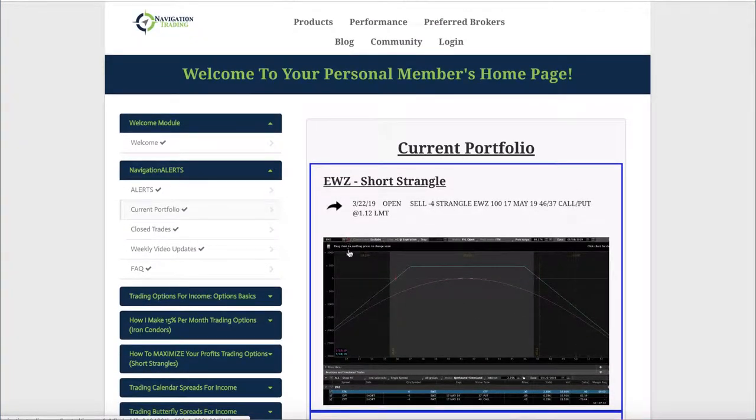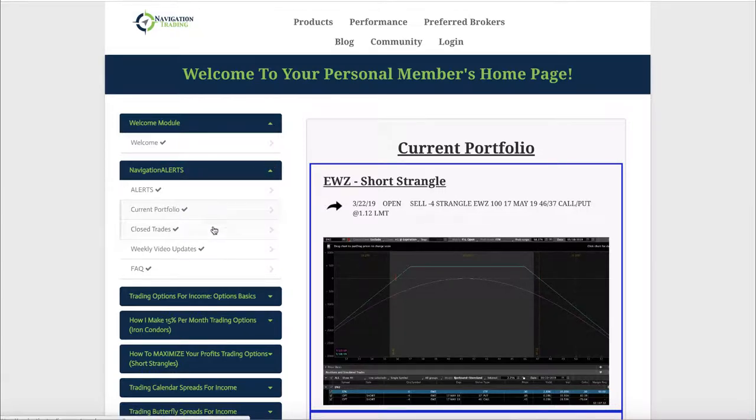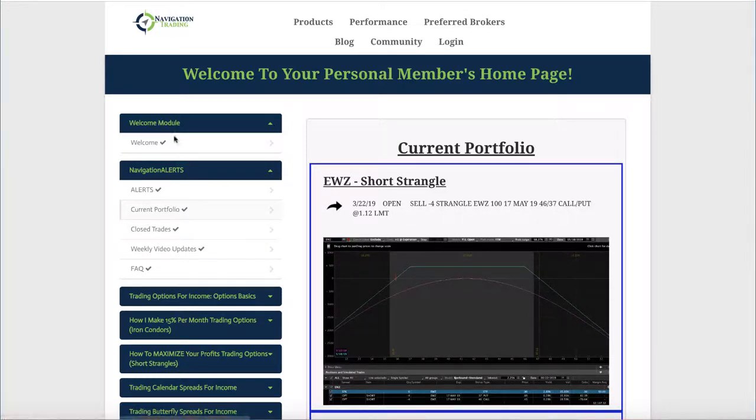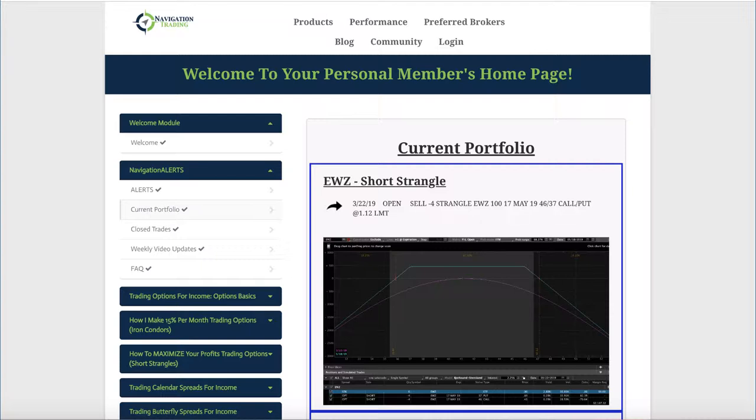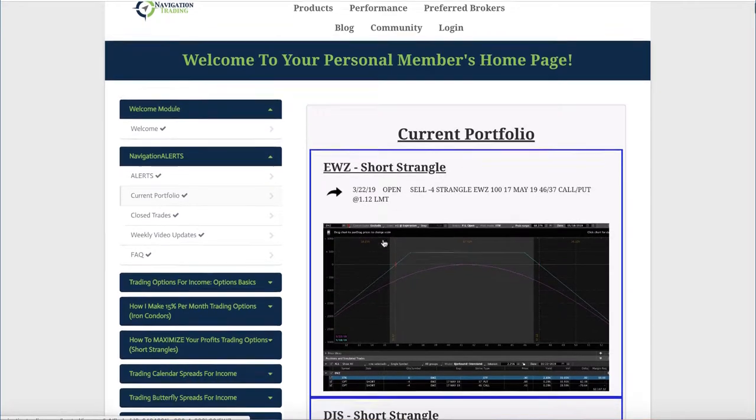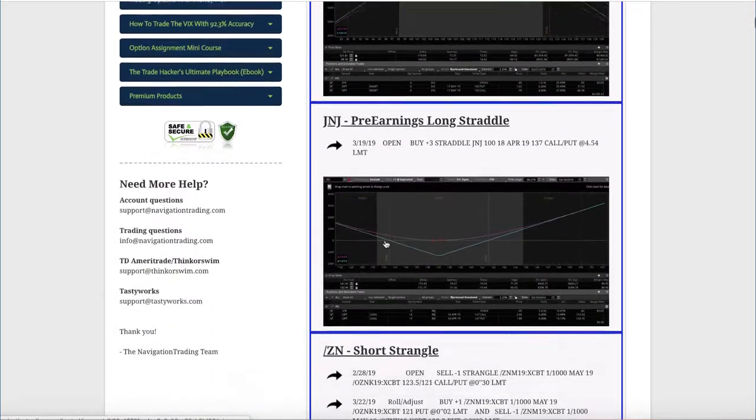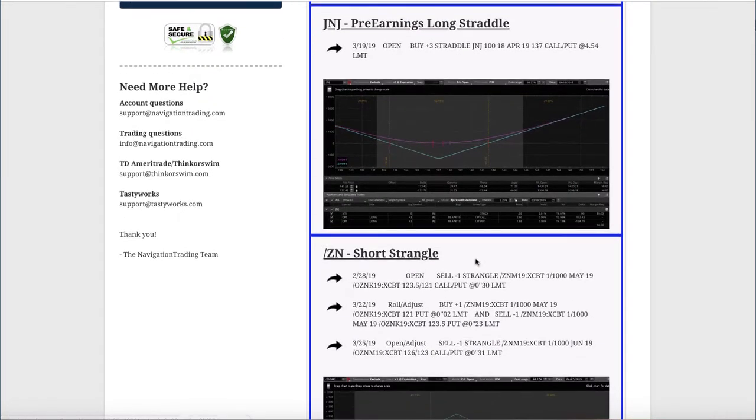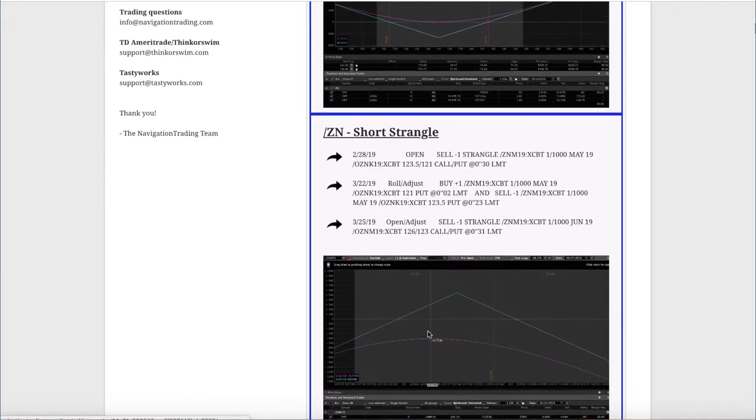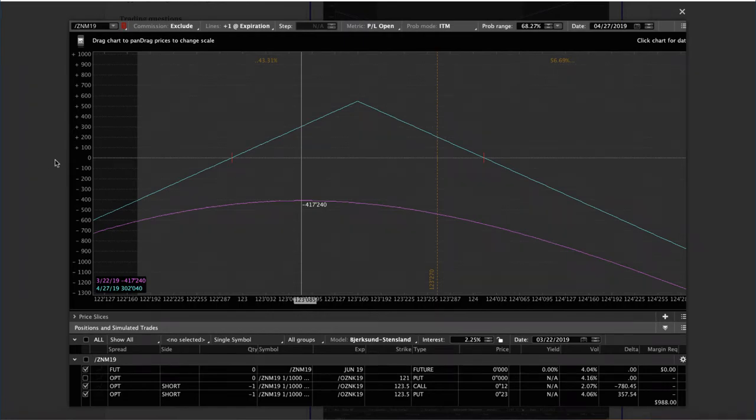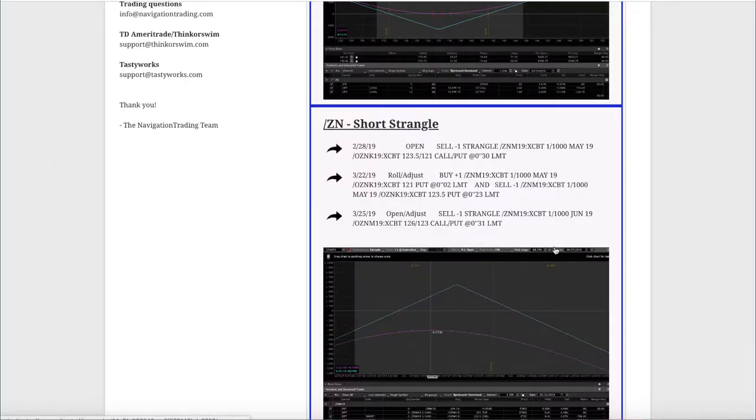One thing we were planning on putting the current portfolio and the closed trades and everything in the community. The problem is unfortunately with that platform, it does not allow us to post things without members being able to comment. And when you comment kind of brings it up to the beginning of the string. And so we're looking for a way to be able to post those. So they're just static so that members can view them without posting on them and kind of messing up the order. So we're working on that. But for now it's going to stay in the members area. So if you need to go back into the current portfolio and ever view these, figure out where exactly we're at on the trade, it is all there. So hopefully that's helpful.